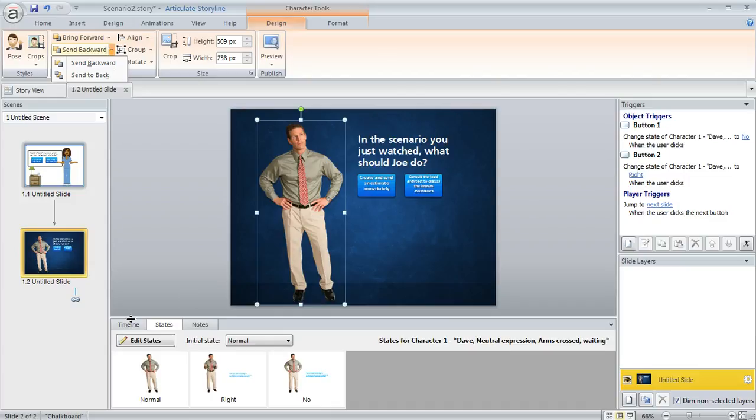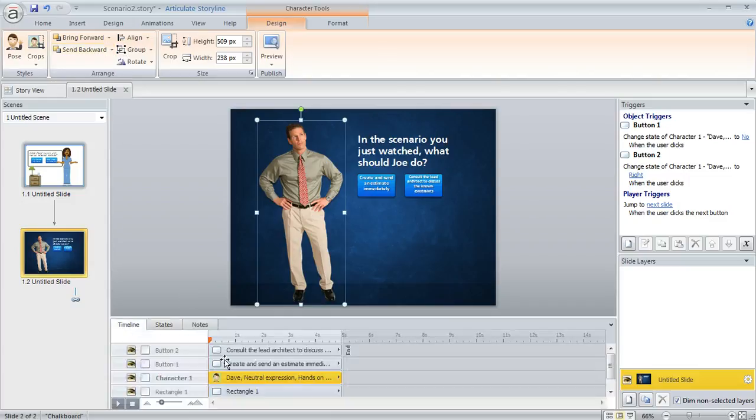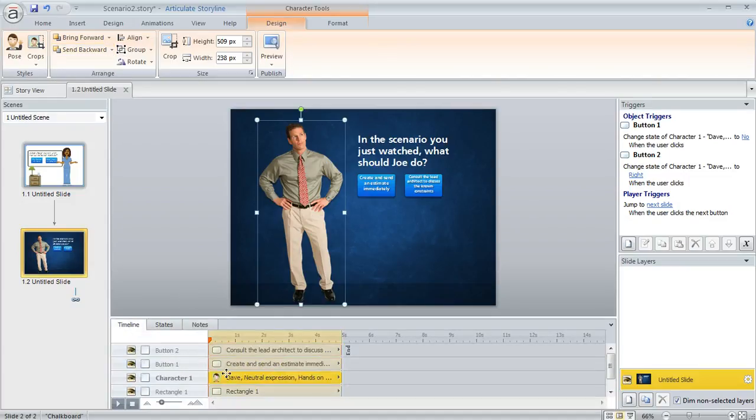I should also mention, though, that down in the timeline, you could do that as well. You can just drag that character to a different spot on the timeline to change the order of your layers if you've got lots of objects on your slide.